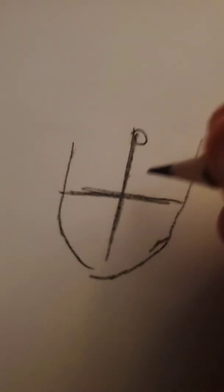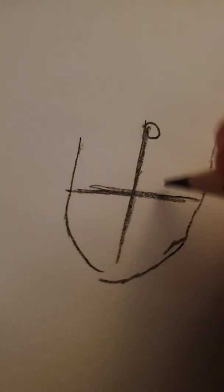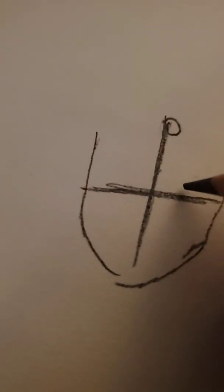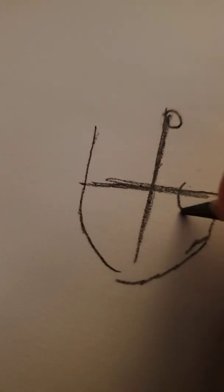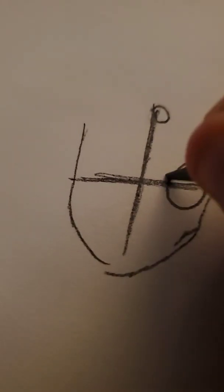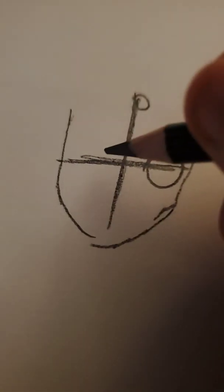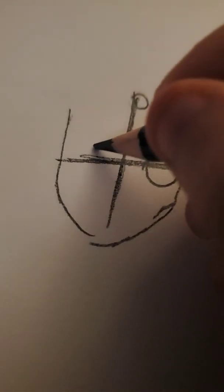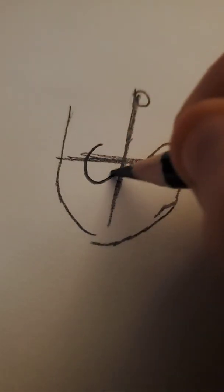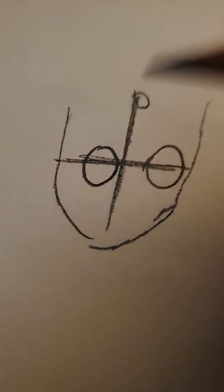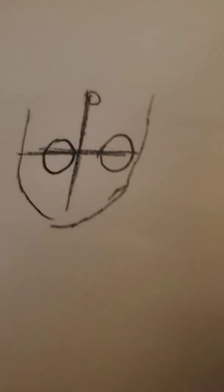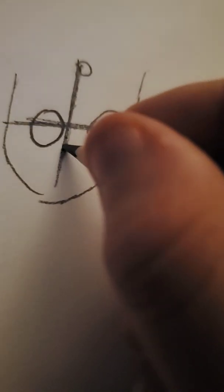And then after that, you're going to make a little eyeball. Like that. Then you draw another one. Like that. Sorry, it's really bad on my camera. That looks fine.